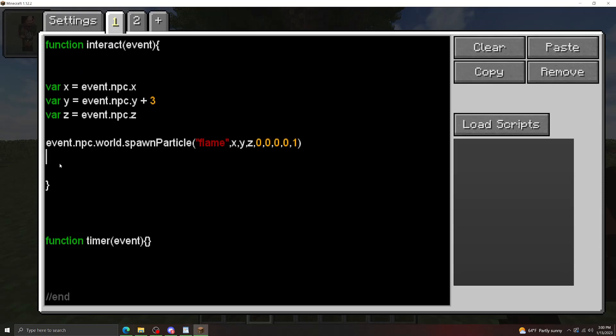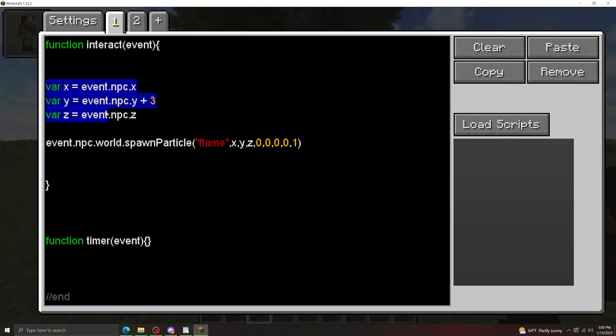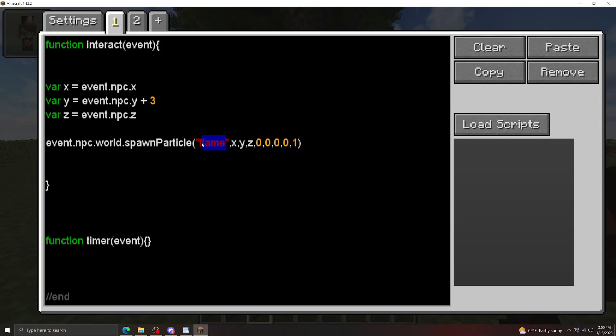Okay, let's go over an example really quick. I made three variables here to store the coordinates of the NPC. Having the Y coordinate be above the NPC's head is just because this is going to look better than just typing these out completely in the spawn particle method here.